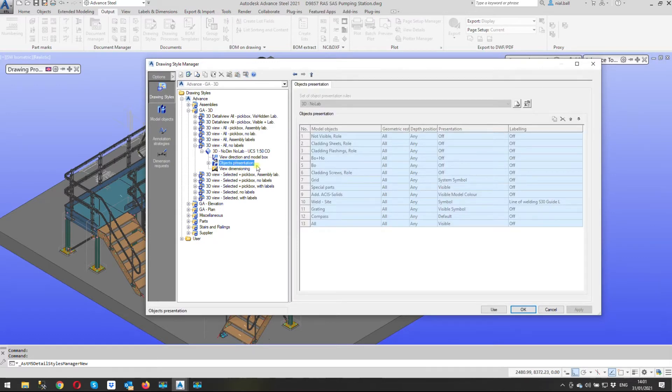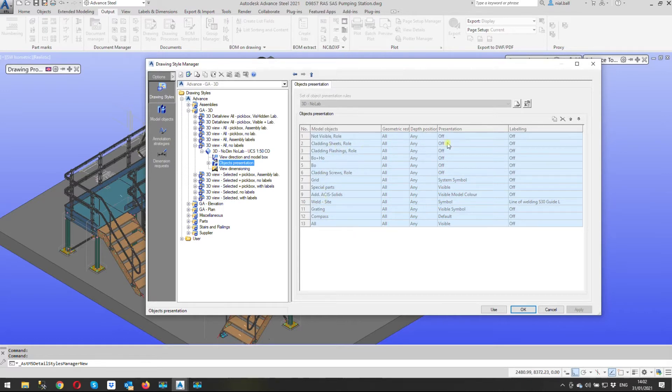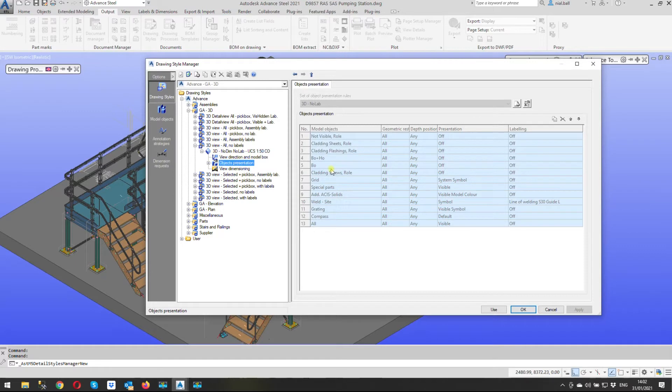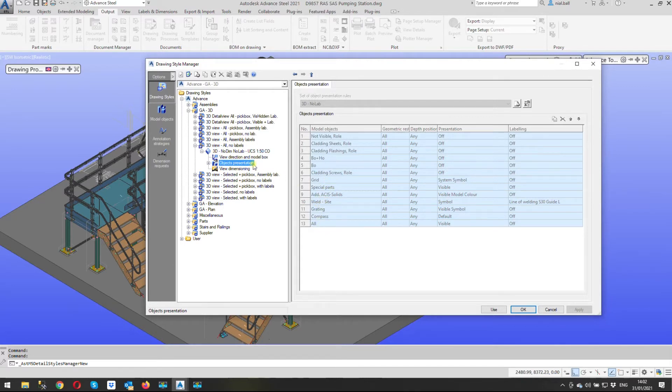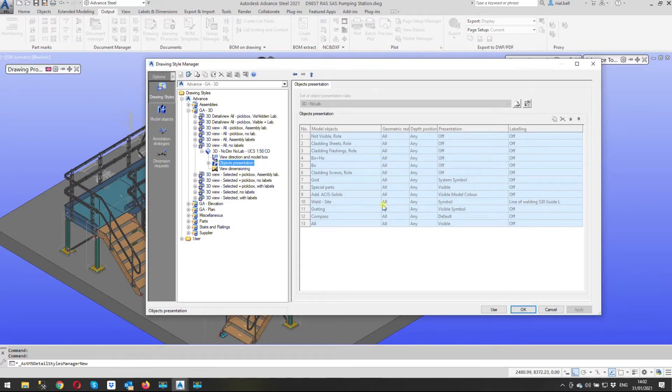And on the right hand side here when we use the drawing style 3D view all no labels this is how it's going to be presented on the drawing sheet so these are the objects it's looking for. You can see cladding sheets are turned off, cladding and flashing is turned off, and the one we're looking for bolts and holes are turned off and bolts are turned off. Then we've got cladding screws again turned off and then these other objects will show in the arrangement drawing. The important one at the bottom is all so basically if it's not listed here everything else will come under all so we can control what's shown in the drawing how it's seen in the drawing how it's labeled in the drawing.